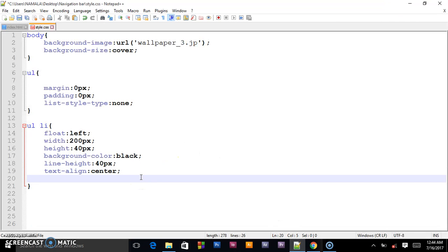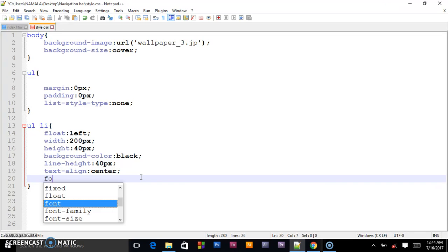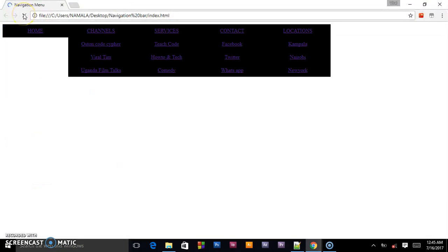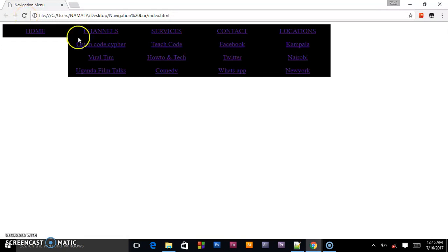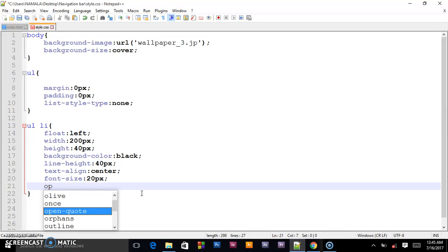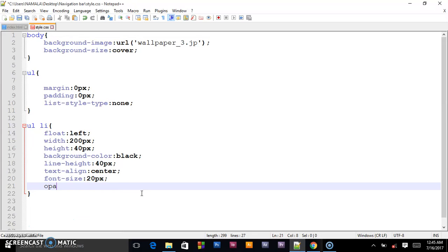We shall give it a font size of 20 pixels. Reload. Yes, now it's somehow visible. So we shall give it now the opacity, and this is what will make our navigation menu transparent.